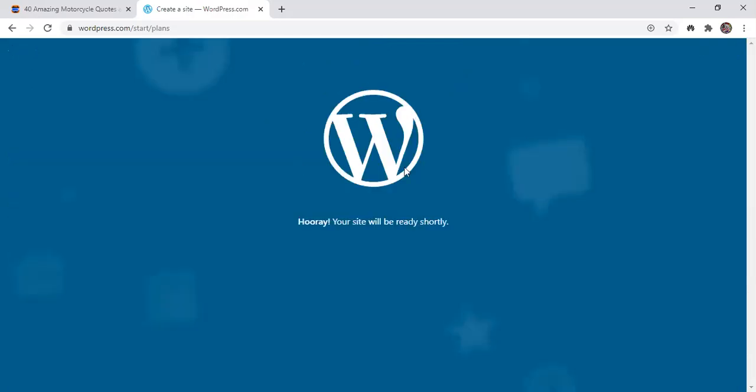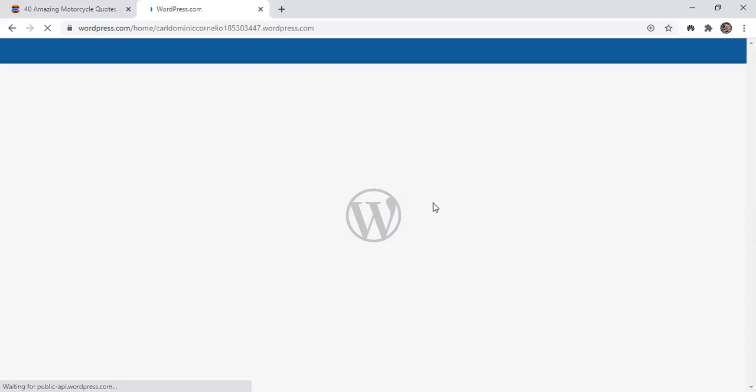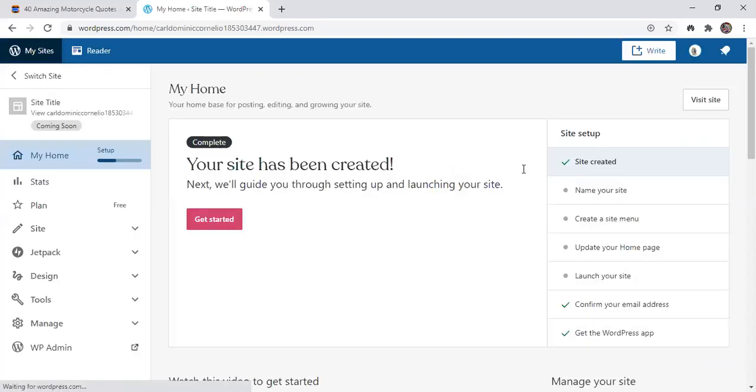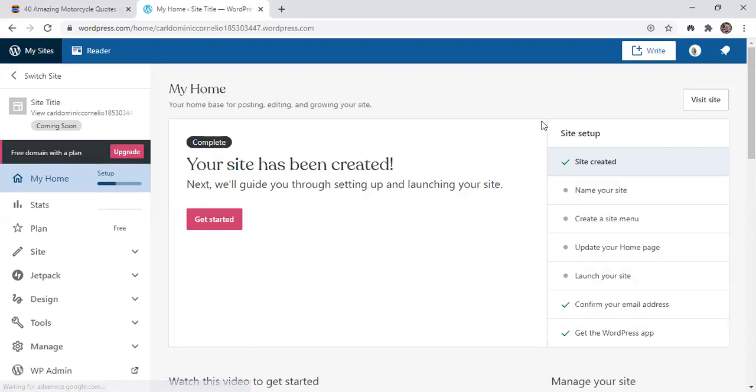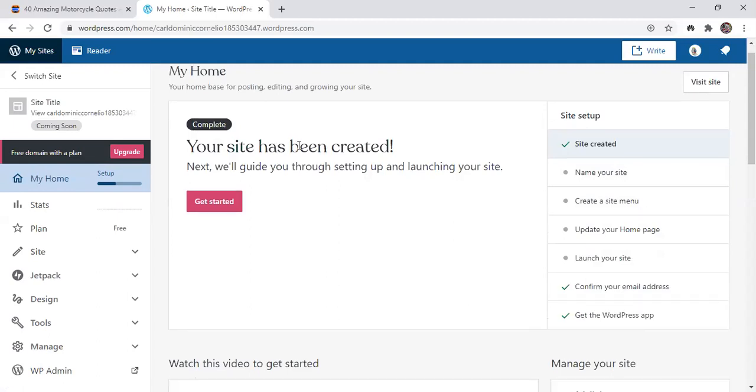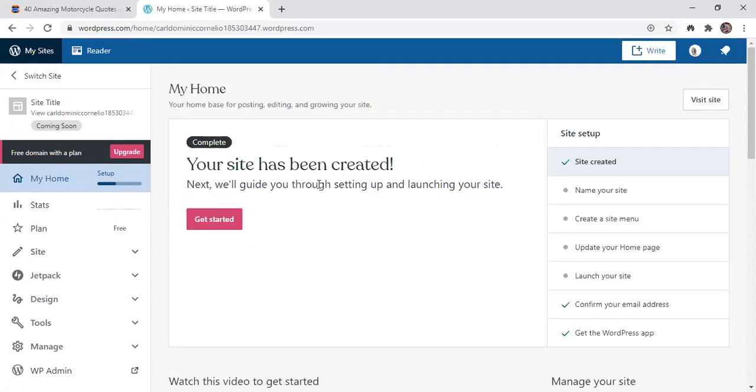And you will see these greetings. Hooray, your site will be ready shortly. And then here's your home. And then at the right side, you can see the site setup. You need first to finish doing the setting before you can launch or before you can write a blog. The first thing to do is naming your site. So here below the my home, you will see your site has been created. Just click get started.